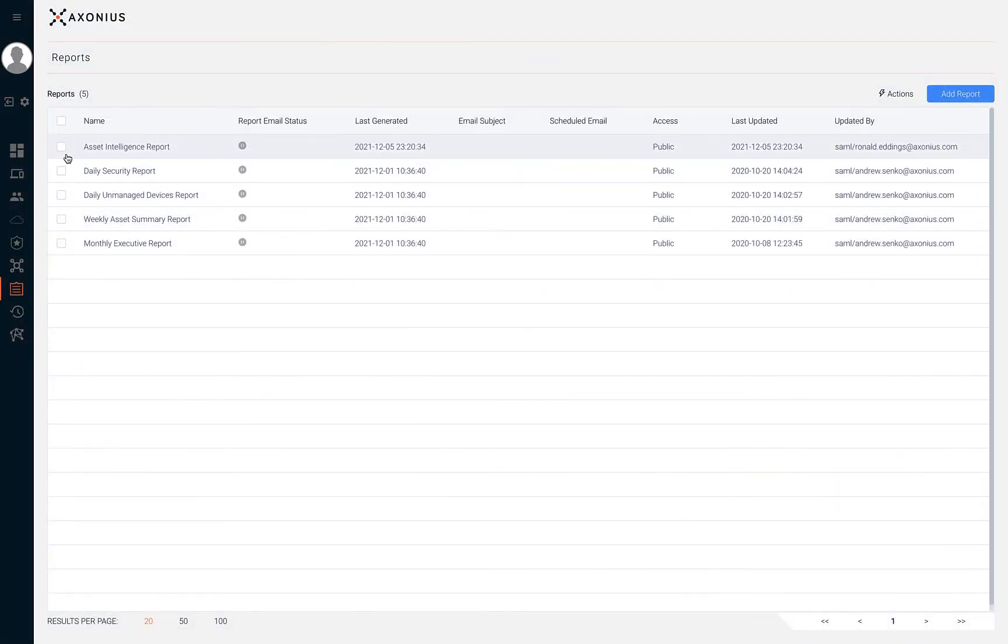Now let's navigate back to the reports page. The reports table displays the report name, the status, when it was last generated, and which user updated the report.